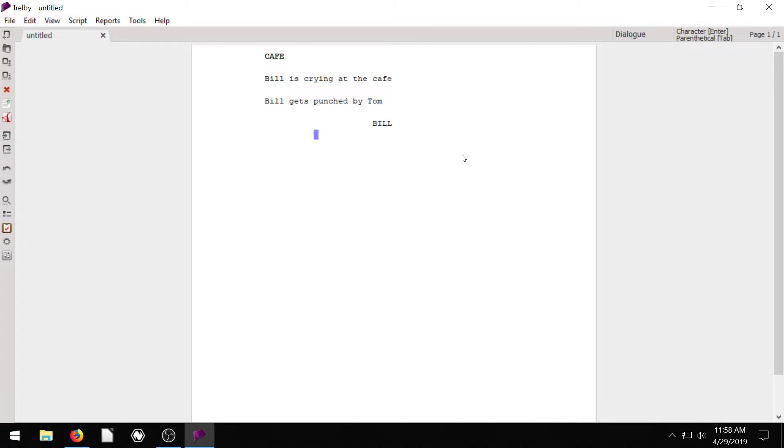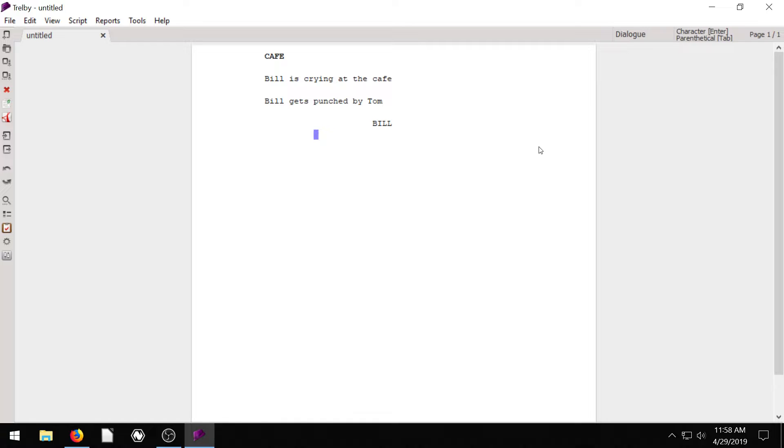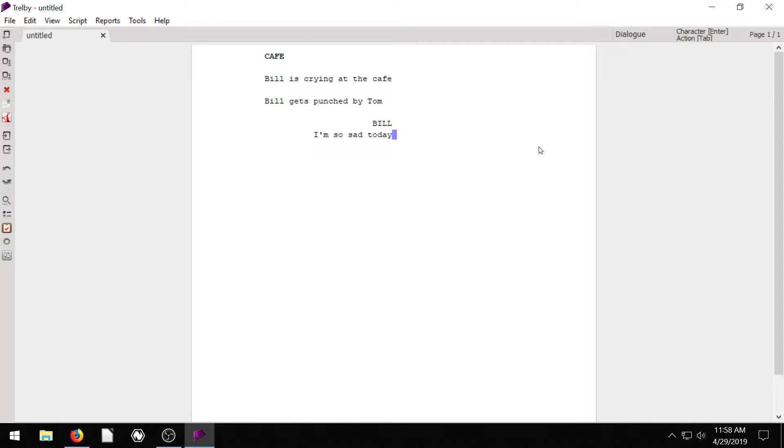Now if I hit enter, it changes to dialogue. So now what's the dialogue? What's Bill going to say? We don't need to do quotations. We don't need to do anything like that. We just start typing the dialogue of what he's saying right now. He'll say, I'm so sad today or something. If we want to have him say some more things on a different line, I'll show you first.